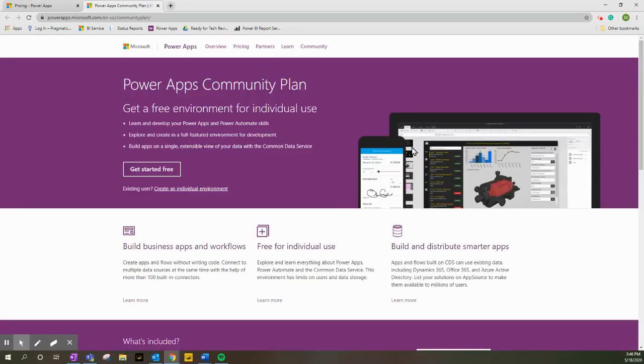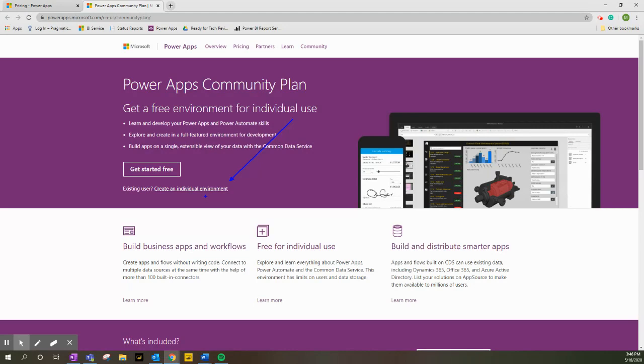We're going to click on Learn More, and then from here we are going to click on Create an Individual Environment.